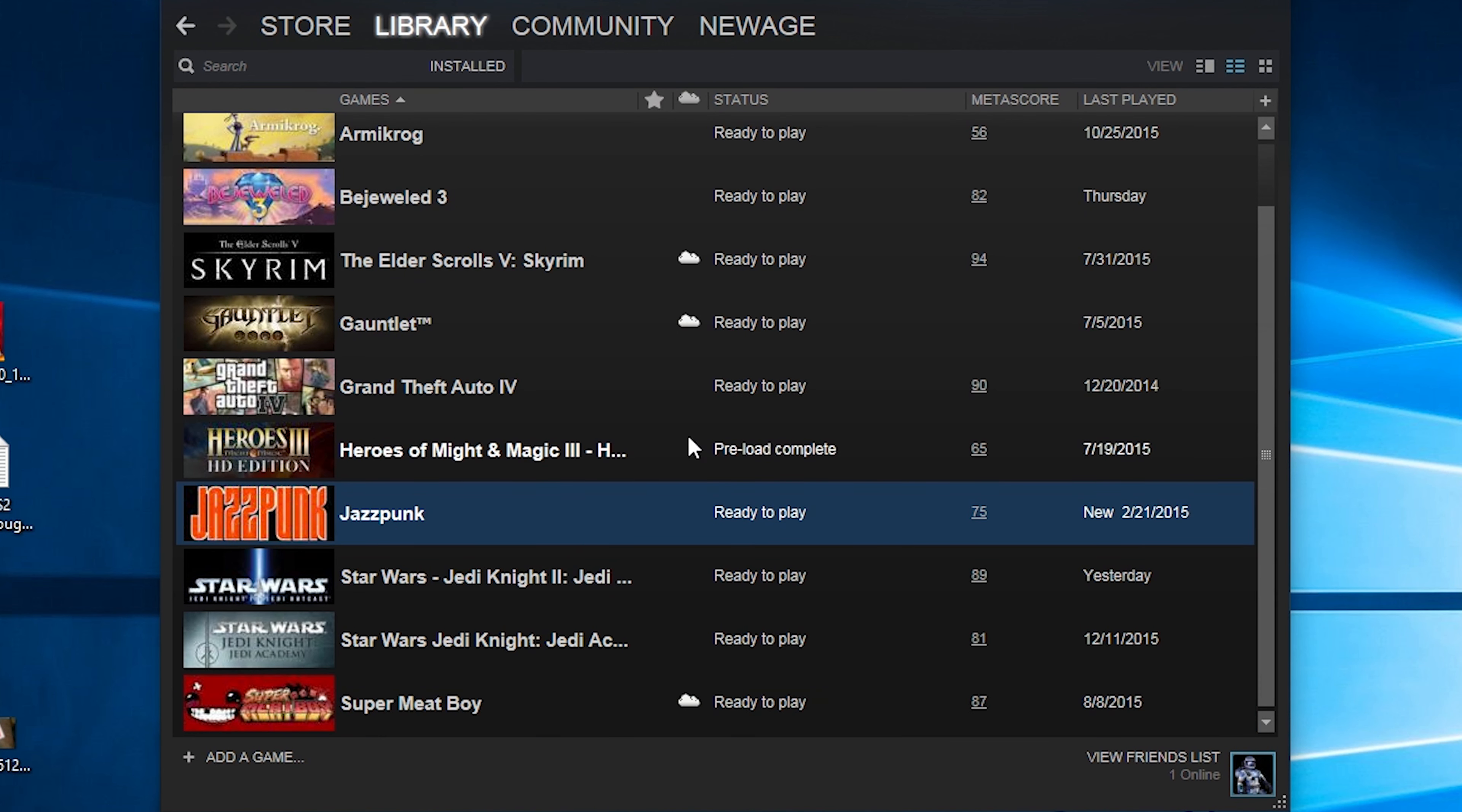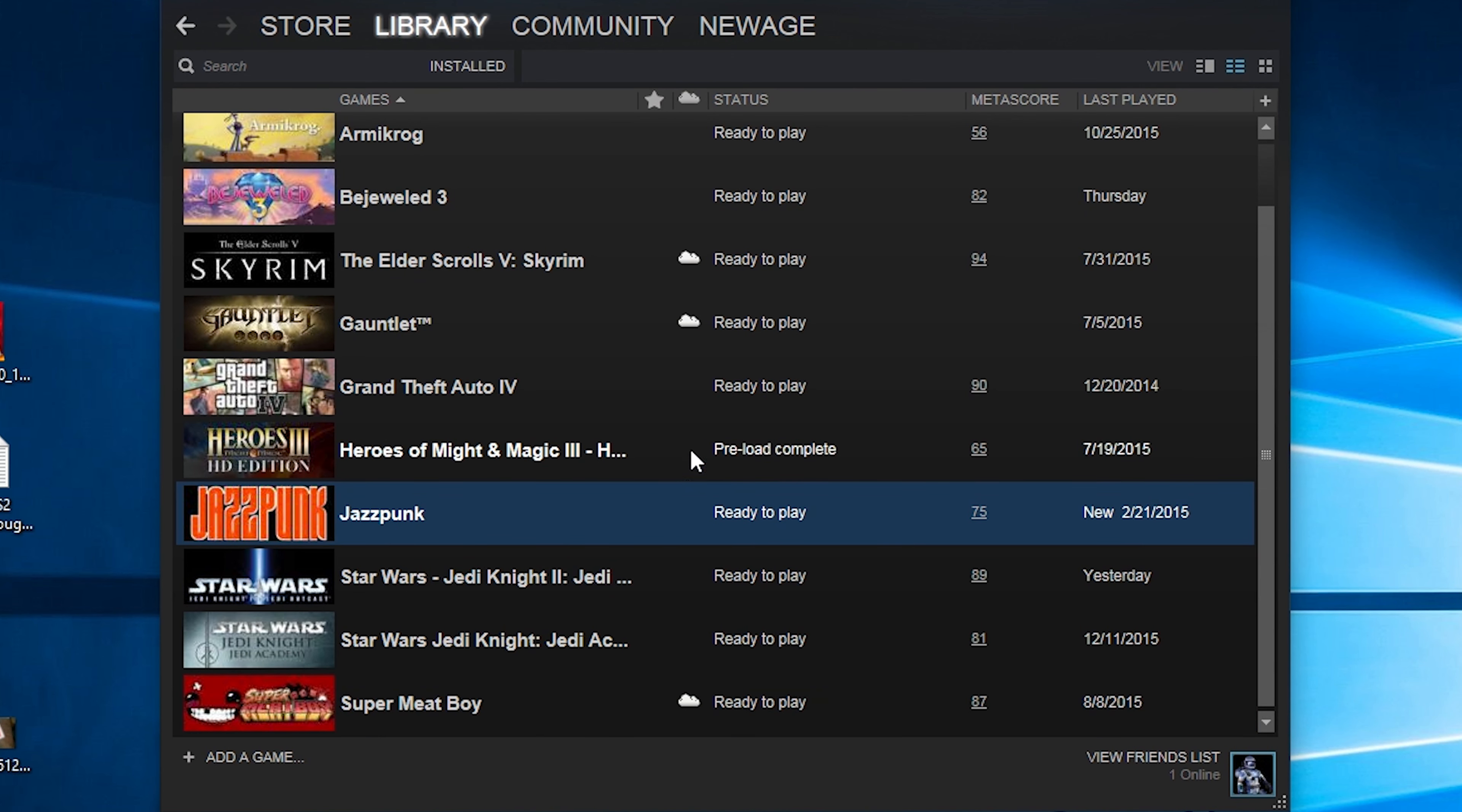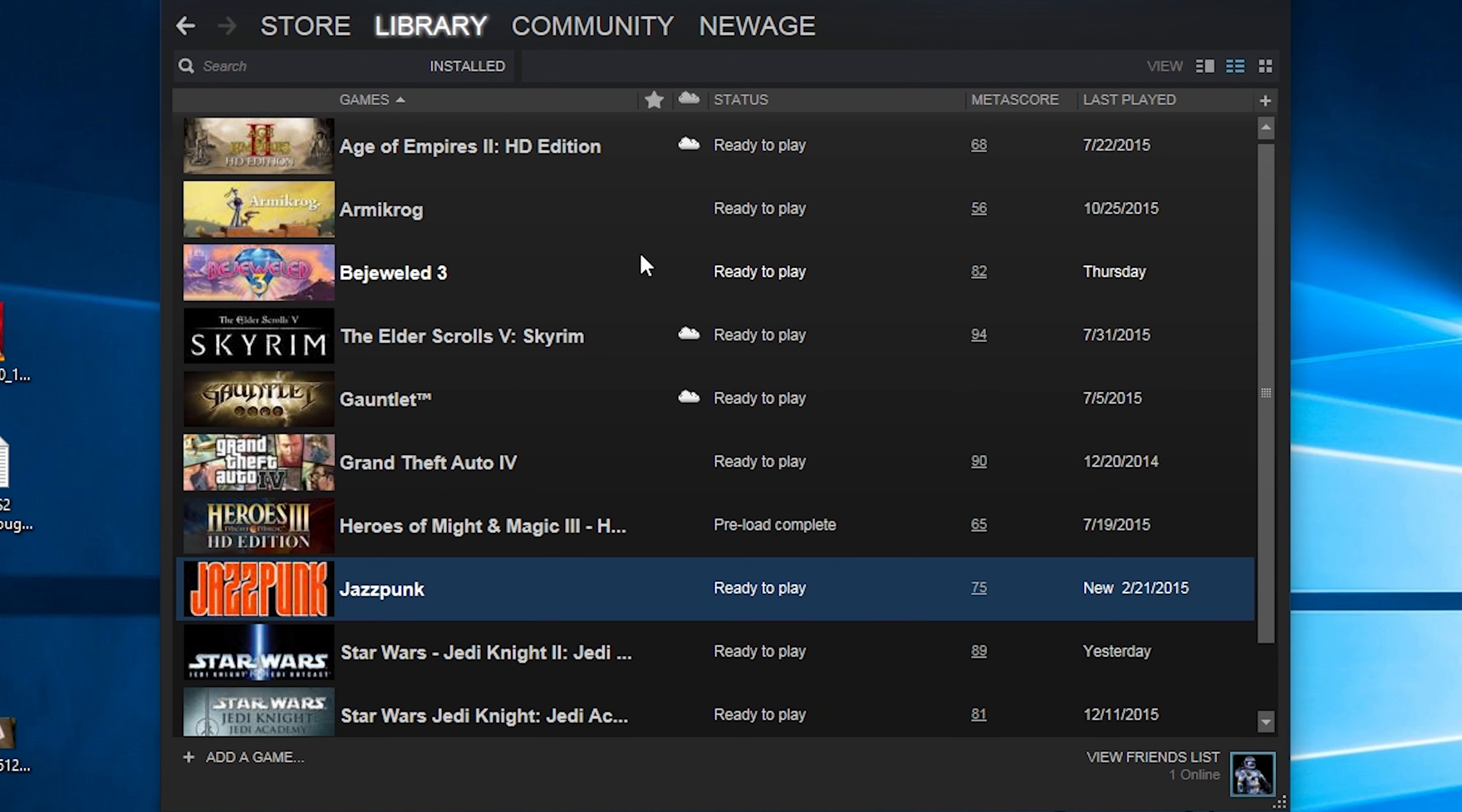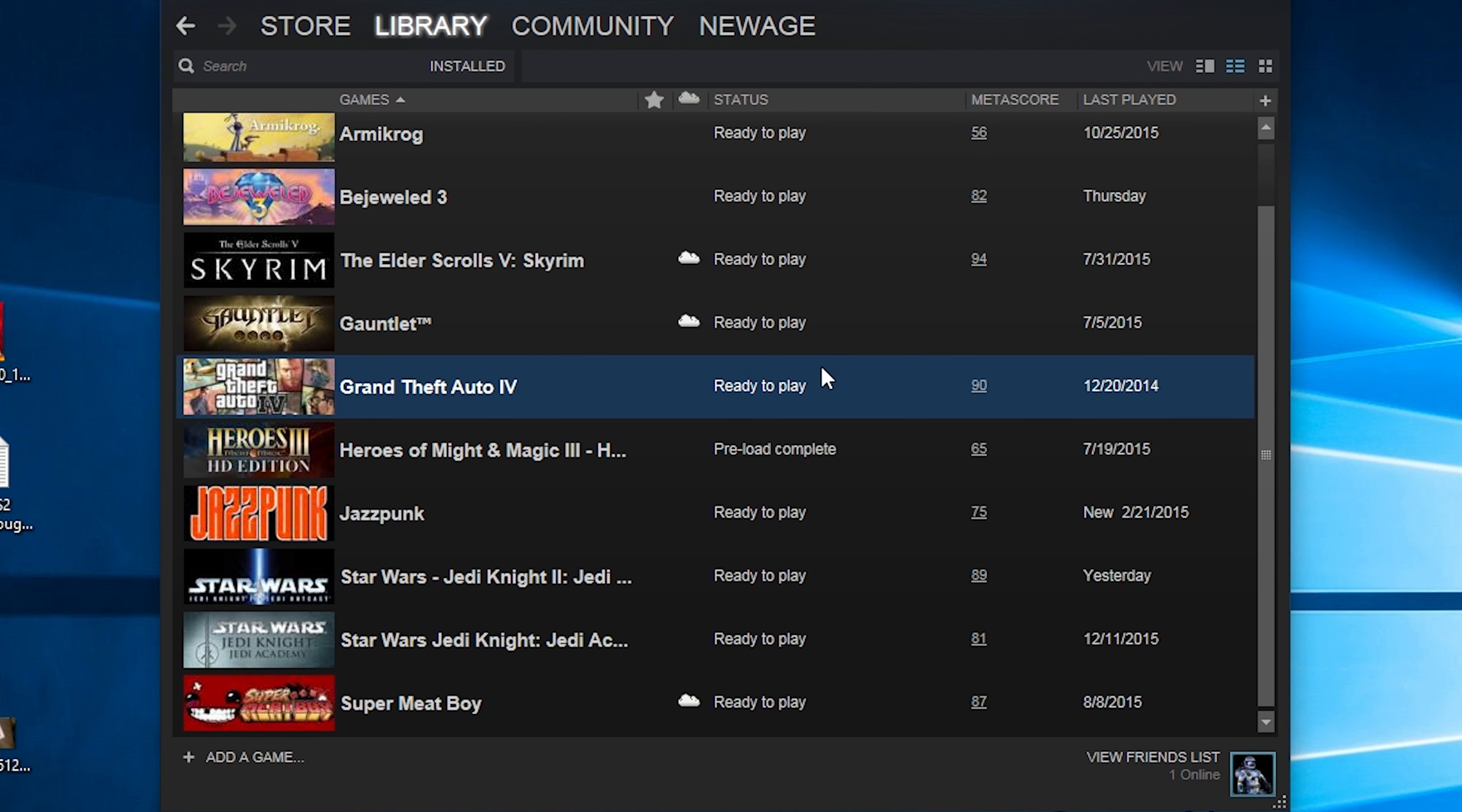These games do not have cloud saving at all. So if I were to uninstall these completely and reinstall them, I would lose my game save. Or if I were to get a different device or get a virus and reformat, I would lose those game saves forever. And as we all know, Grand Theft Auto IV is not necessarily a short game.